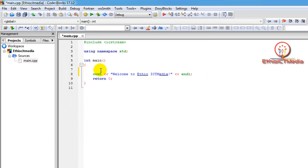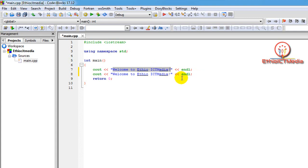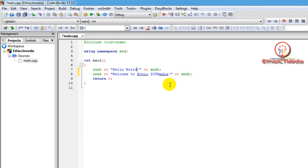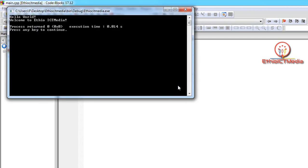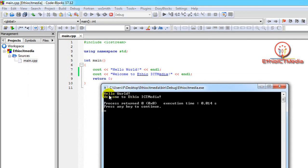Let me change the code. Hello World — what I would like to change is this one. For example, Hello World. This one is Welcome to ETO ICT Media.